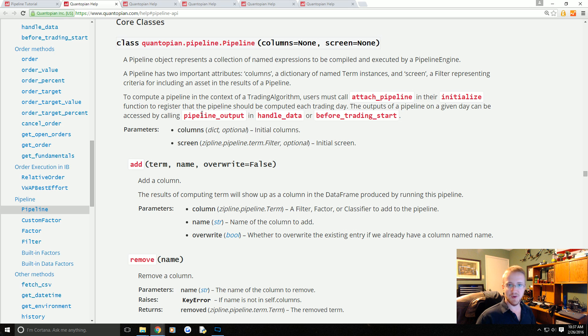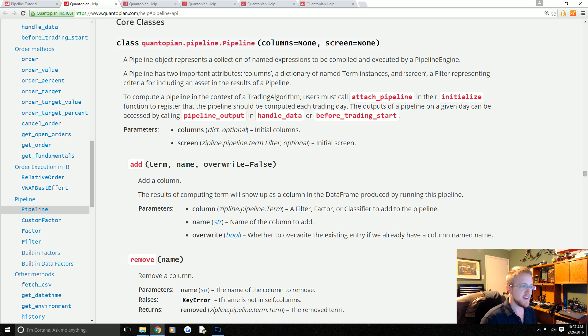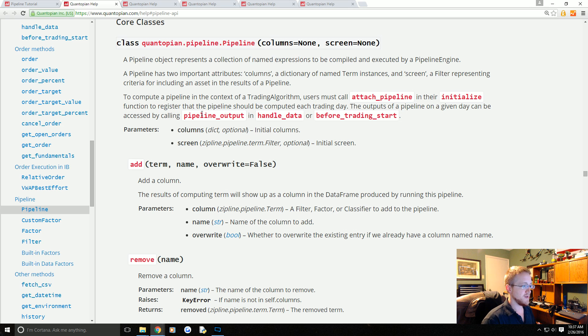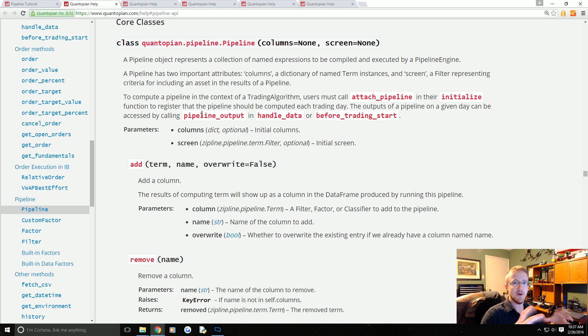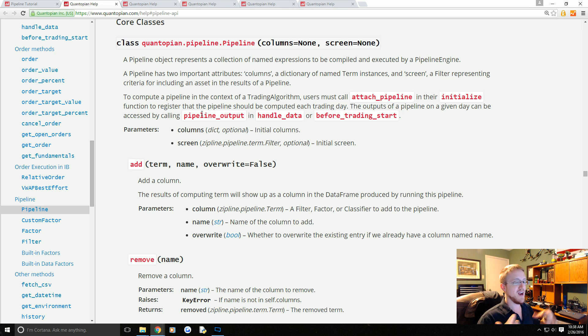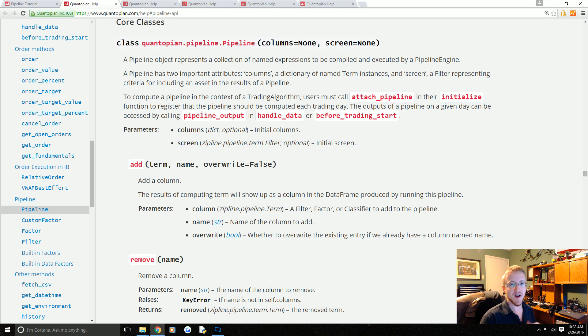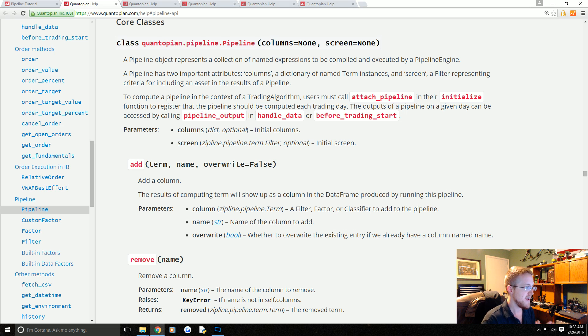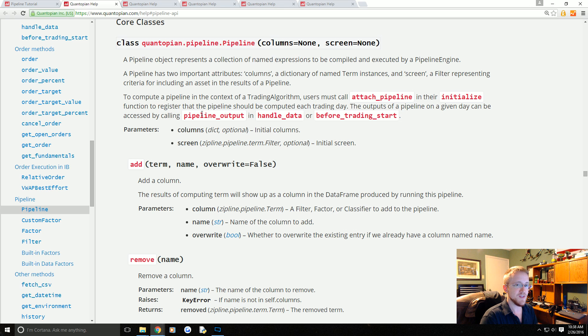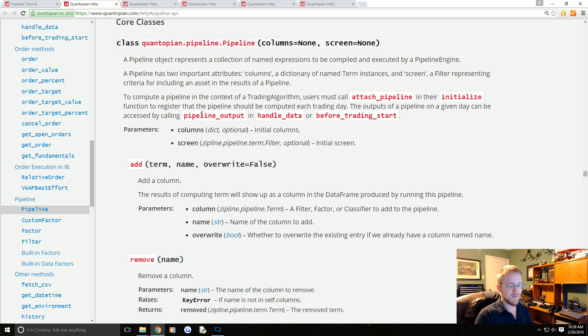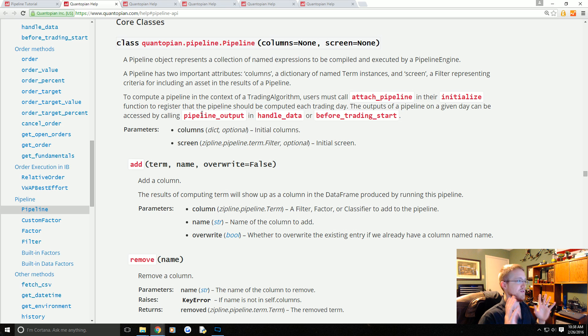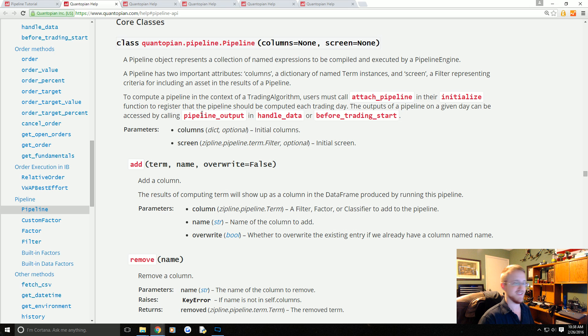When you reference a data set within Pipeline—a data set is a capital D capital S data sets—the name is slightly unfortunate because there is no data within the data set. You have to apply a factor or a filter, really a factor, to get data from the data set, and then you use a filter to filter down the data set.